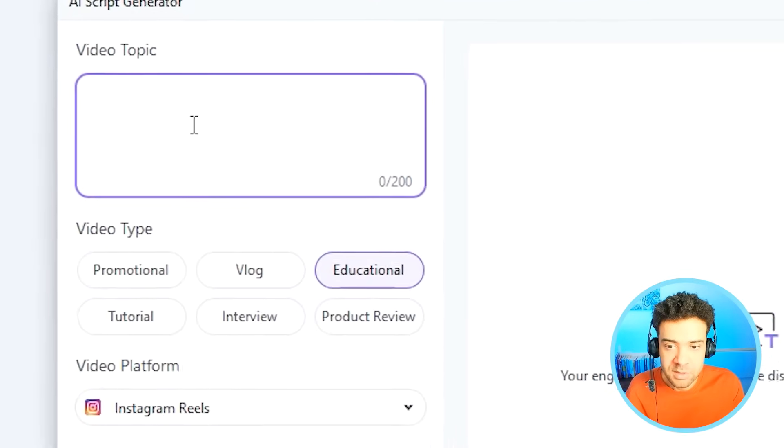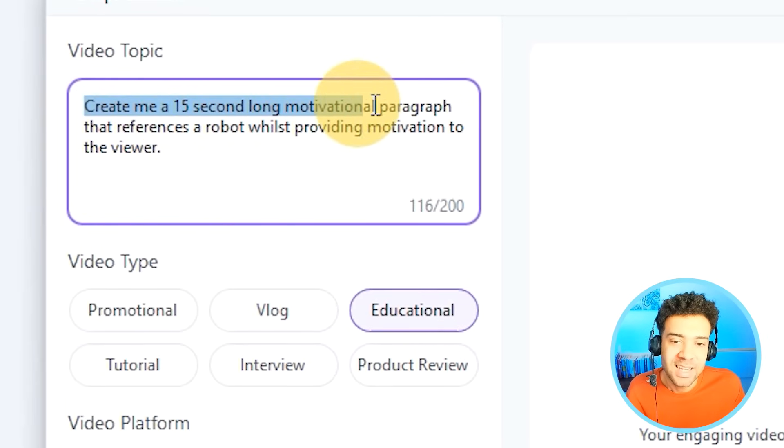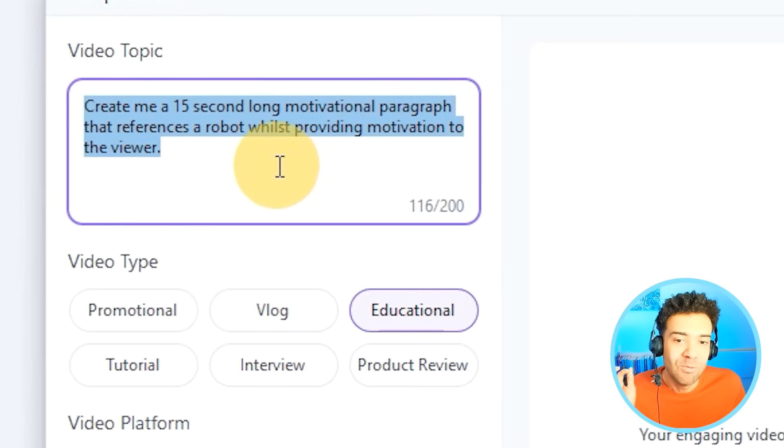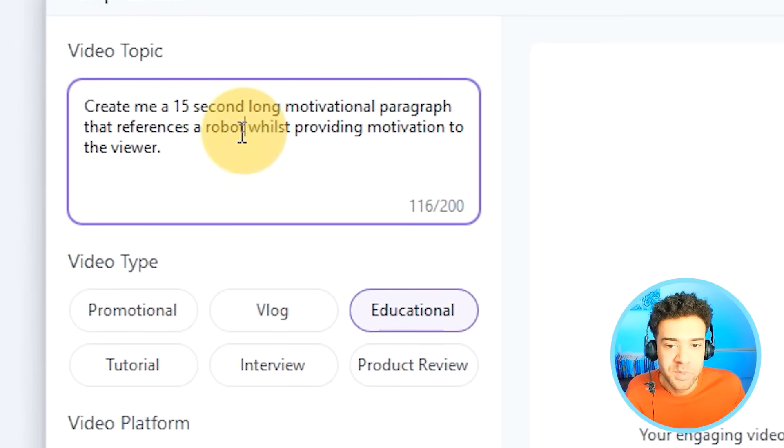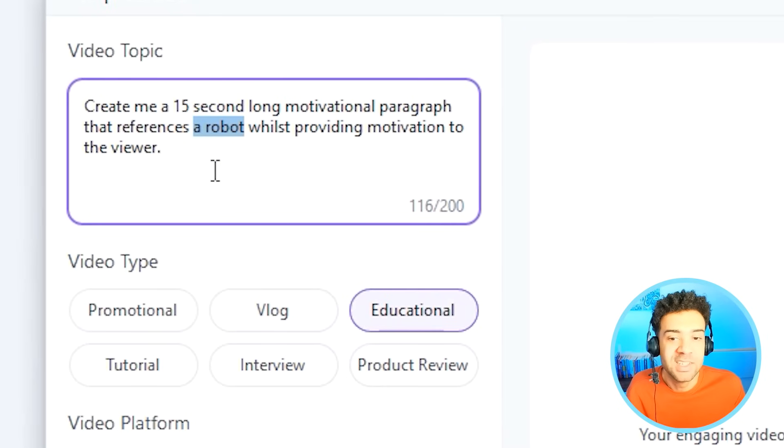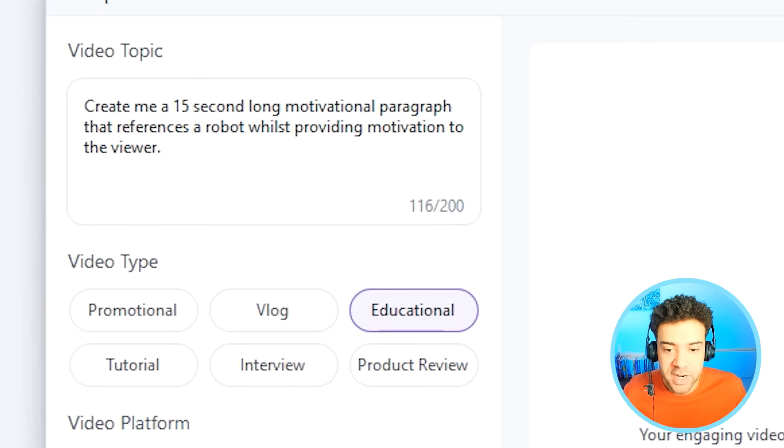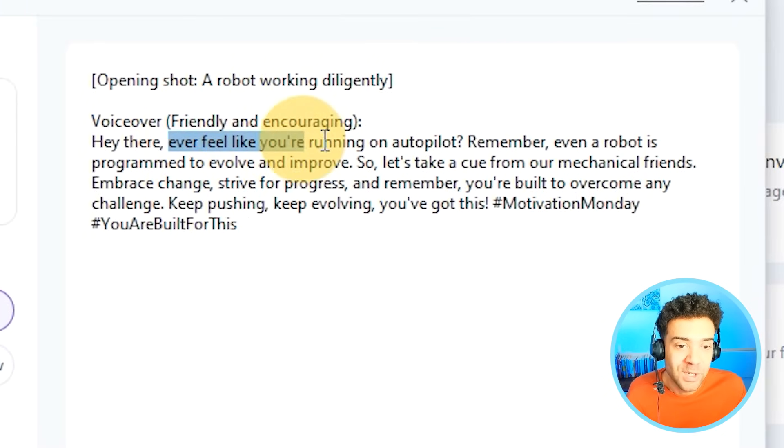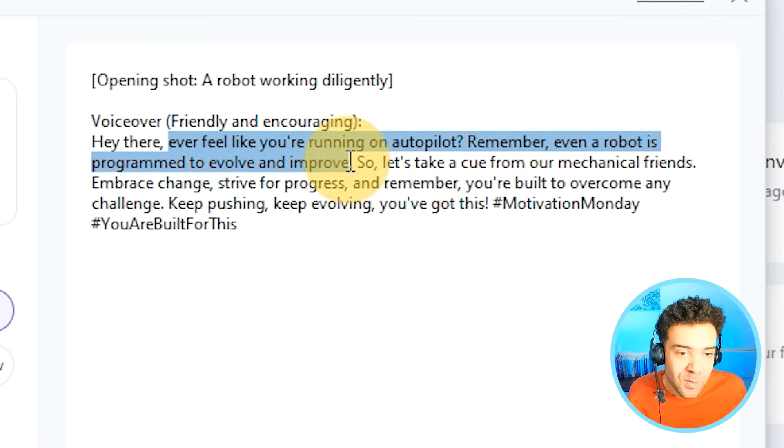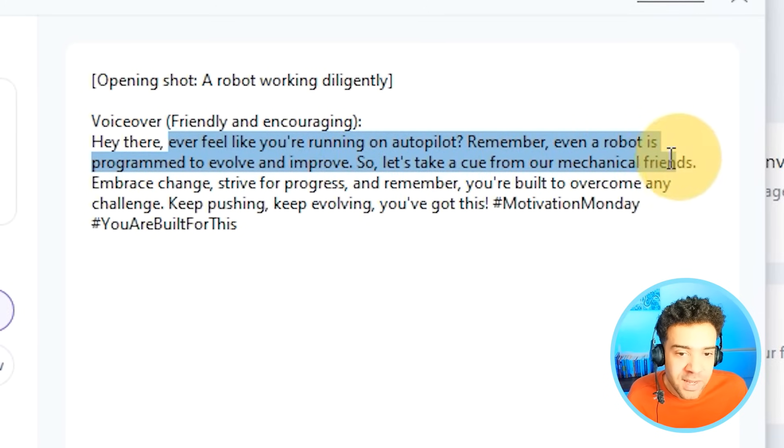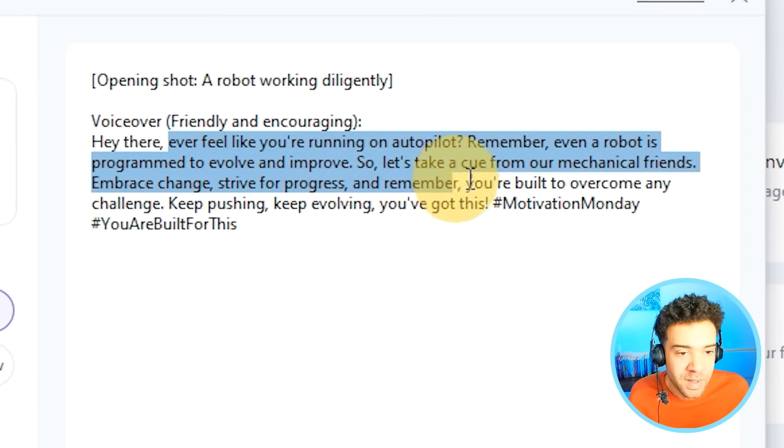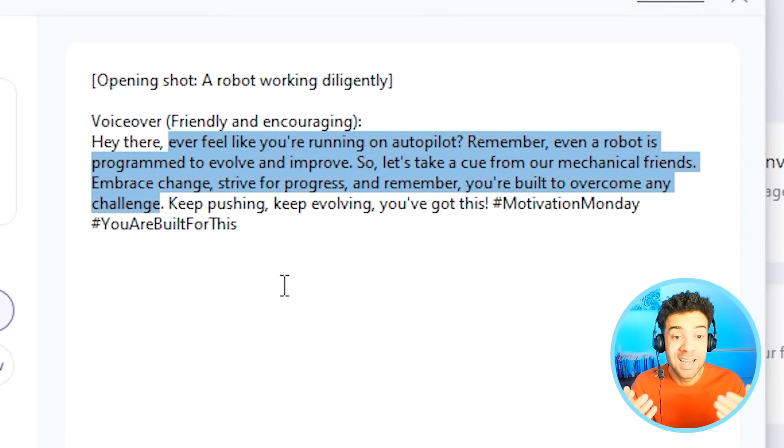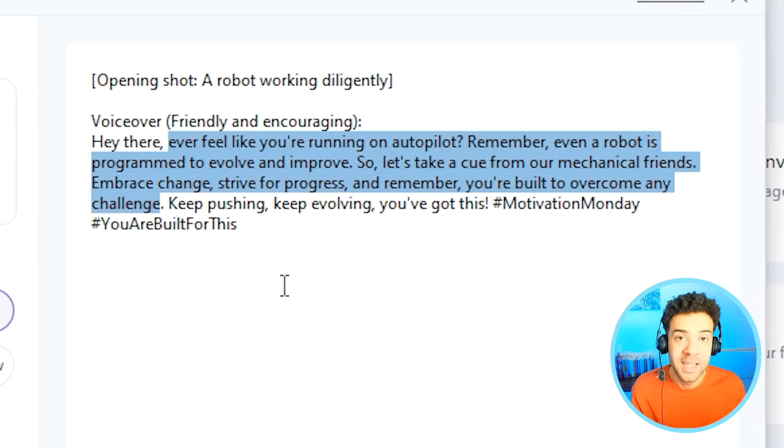And here, I'm just going to type, create me a 15-second long motivational paragraph that references a robot whilst providing motivation to the viewer. I want the script to mention a robot because there's a robot in the video we made from Sora. You just change this to whatever it's in the video that you've made from Sora originally. Then we just press generate. And in a couple of seconds, we're given this. Ever feel like you're running on autopilot? Remember, even a robot is programmed to evolve and improve. So let's take a cue from our mechanical friends, embrace change, strive for progress. And remember, you're built to overcome any challenge. That sounds ideal, if you ask me. It also references the robot that's going to be showing in the video perfectly.